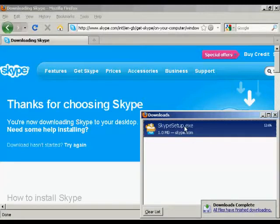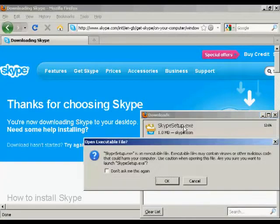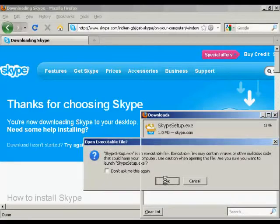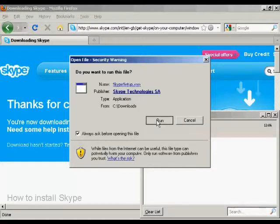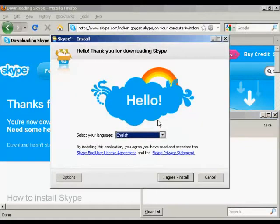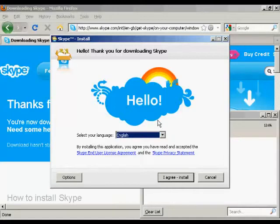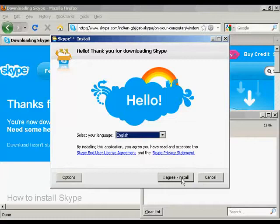So now I'm going to click here on Skype Setup, and I'll click OK for that. And I'm just going to click on Run. And here we have the Skype install setup. You need to read and agree to the end user license agreement and privacy agreement. I've already read them previously, so I'm going to go ahead and agree and install.